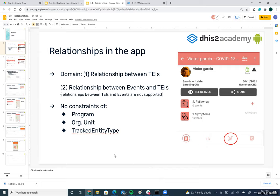There are no constraints regarding programs or org units within the tracking entity type, meaning you can build any relationship between TIs that belong to different programs, have different tracking entity types, or are enrolled in different org units — no problems at all.